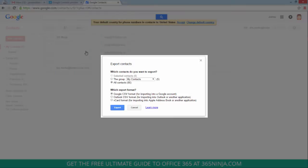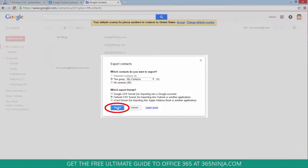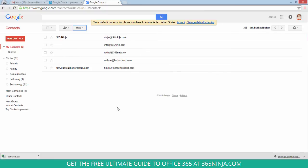You can decide which contacts you want to export. I'll just click the group my contacts and click Outlook CSV, click export, and depending on where your downloads are saved you'll have that CSV file saved in a local folder.